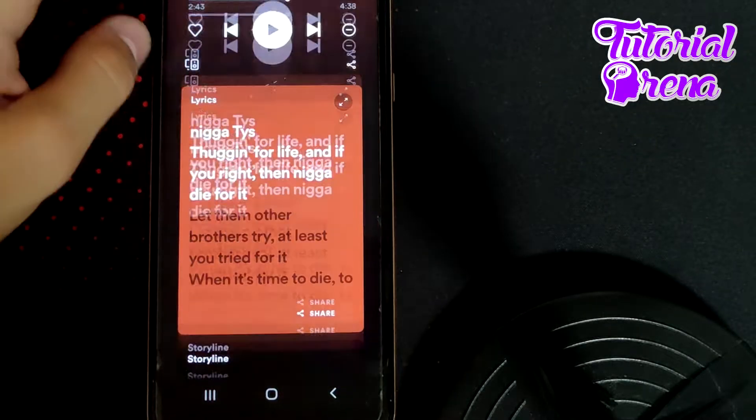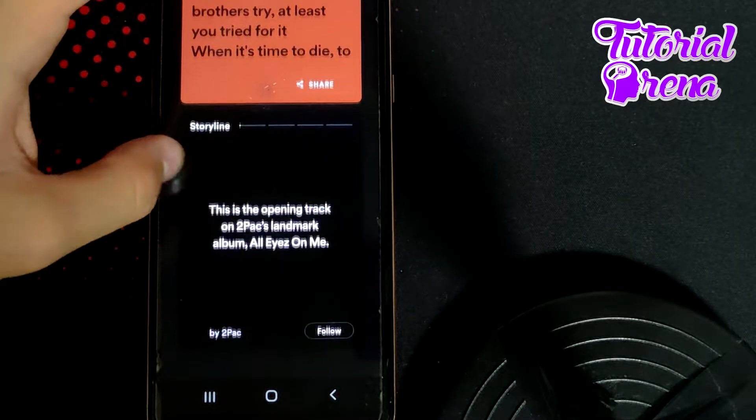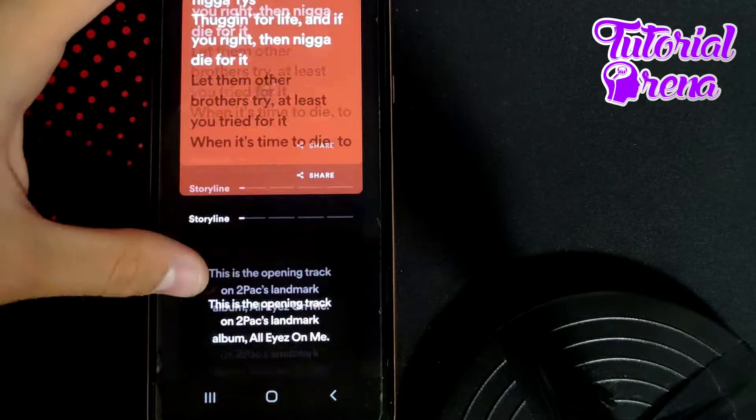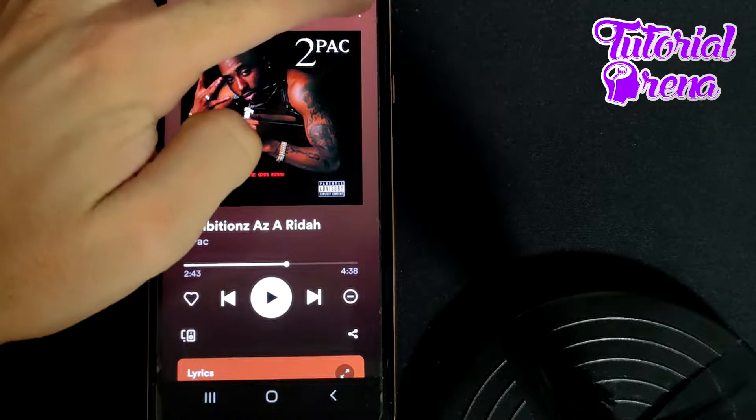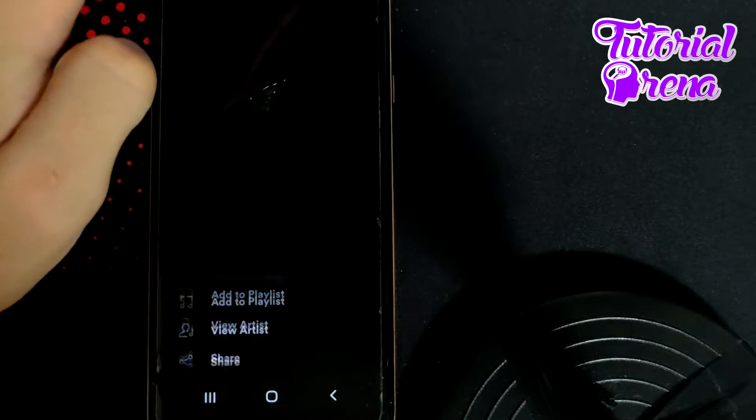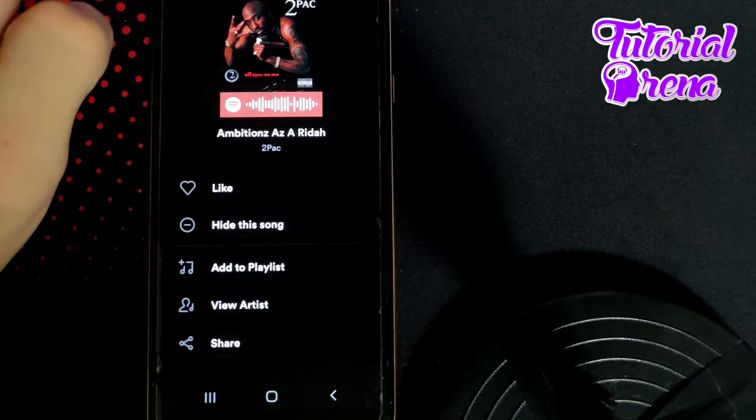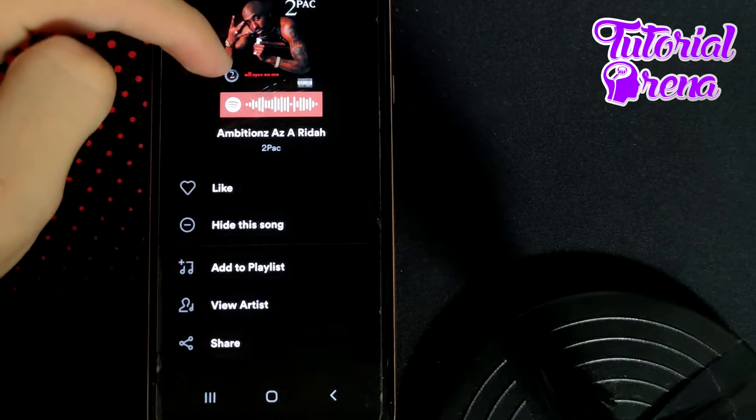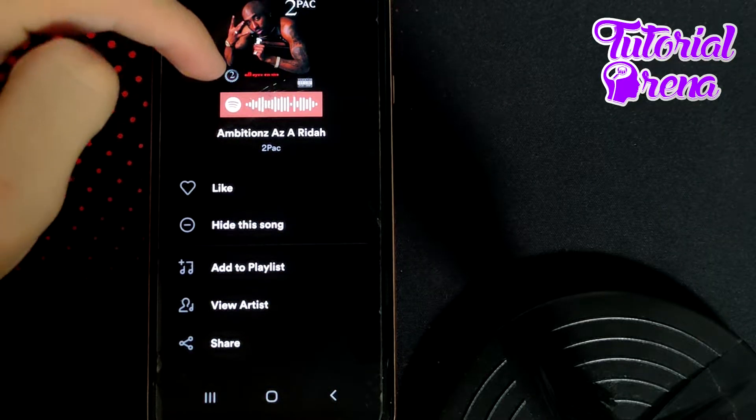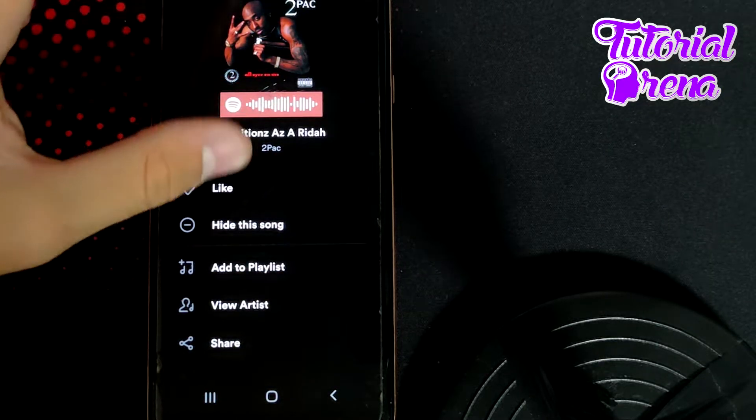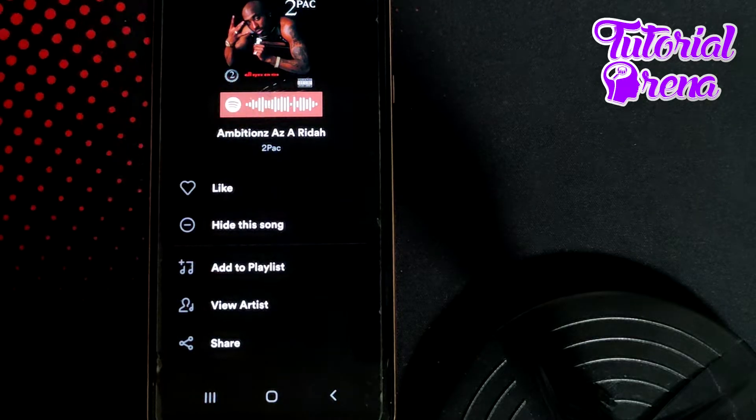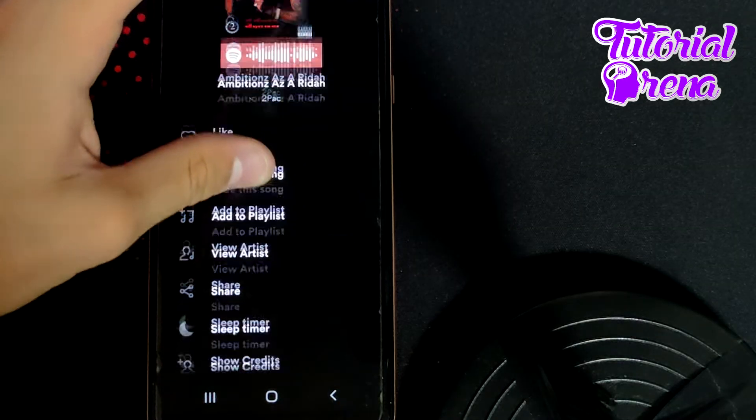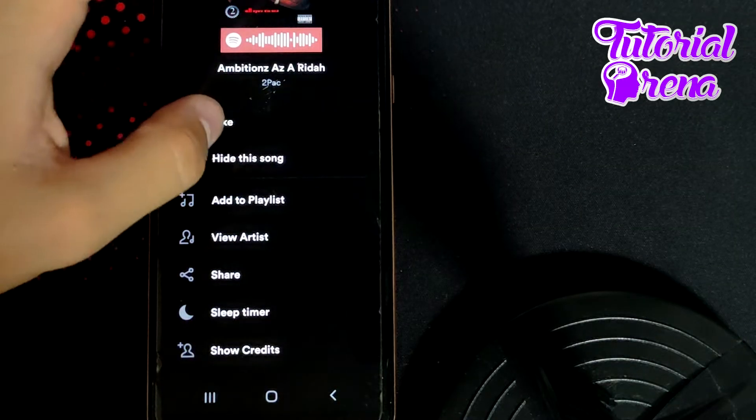simply you can see the lyrics from here, and also, if you tap on the three dots right here, you have all the side selections, which is called Add to Playlist, View Artist, you can share it, and you can like it.